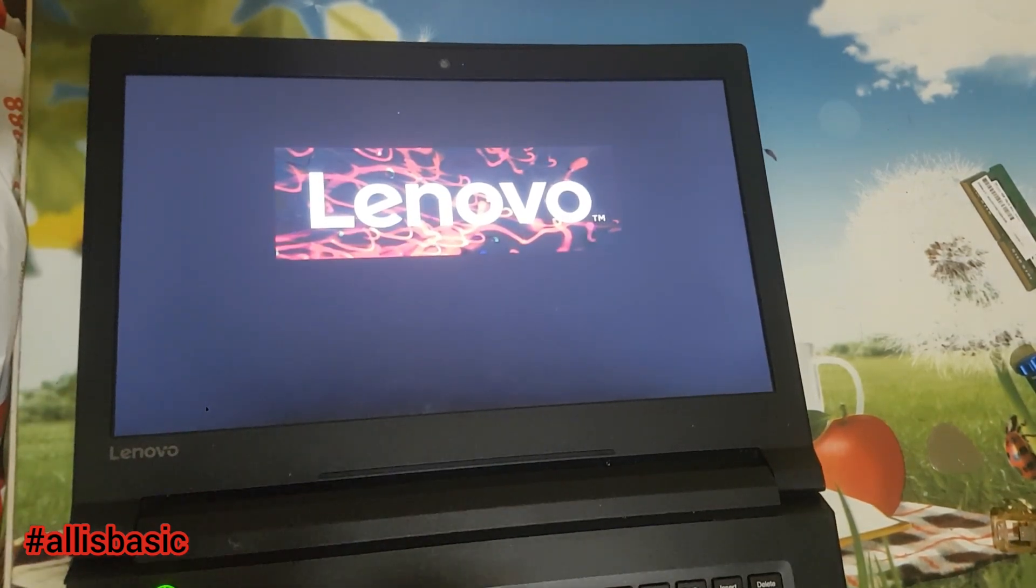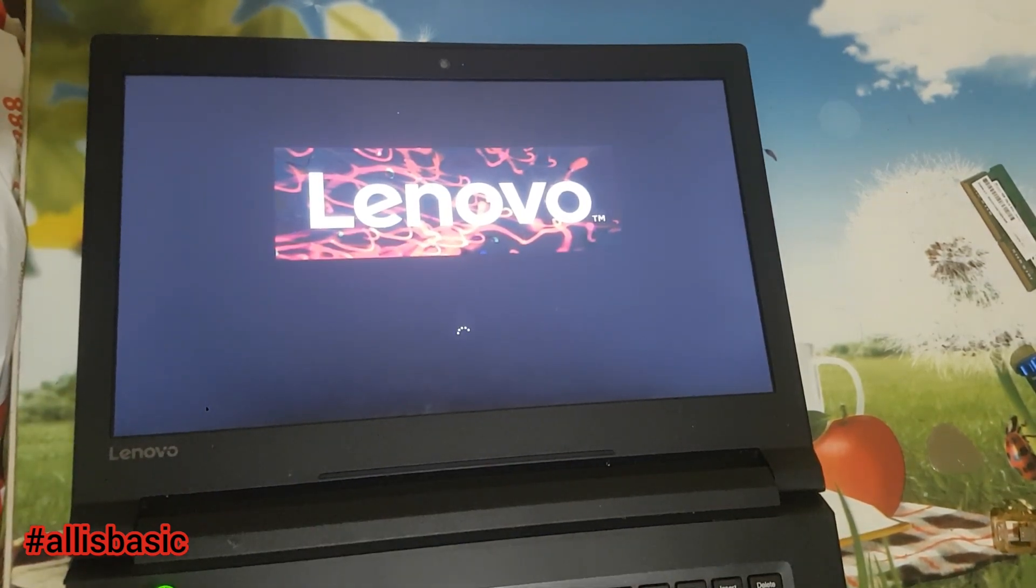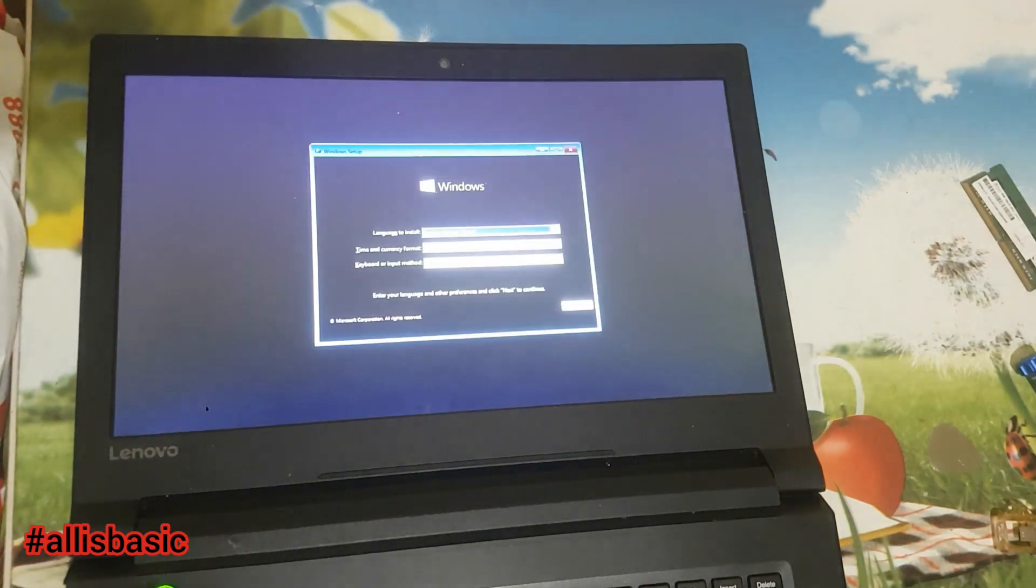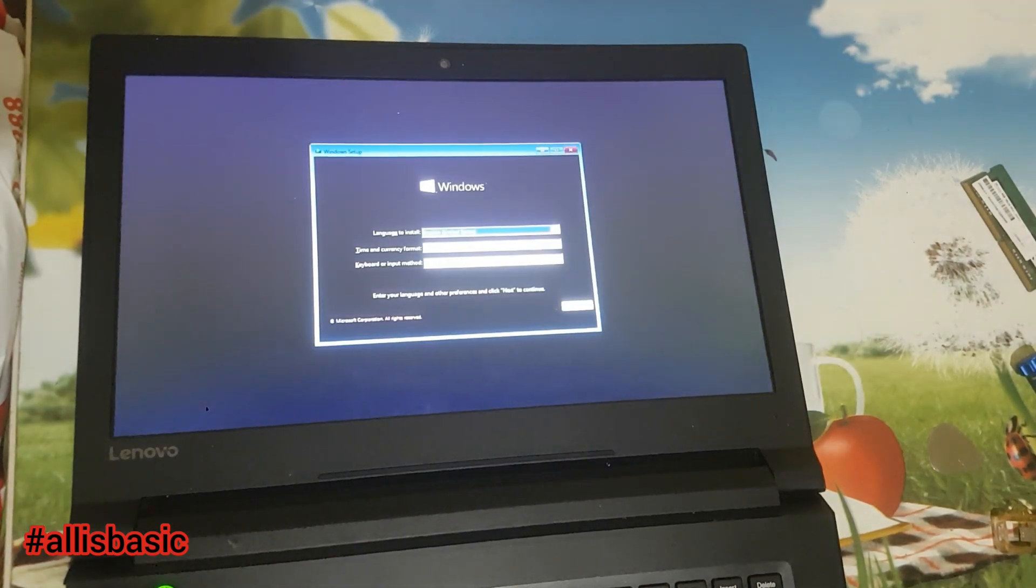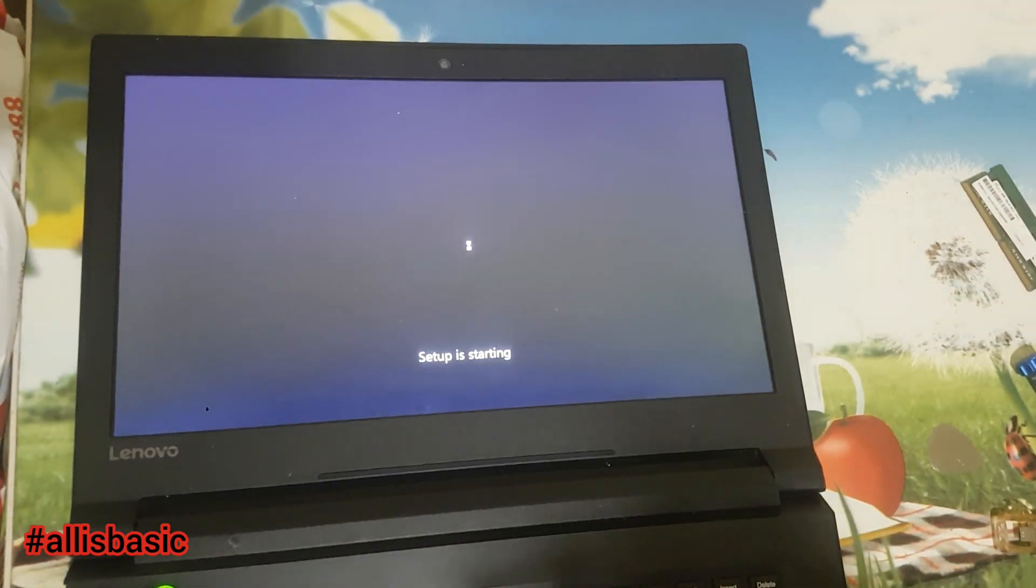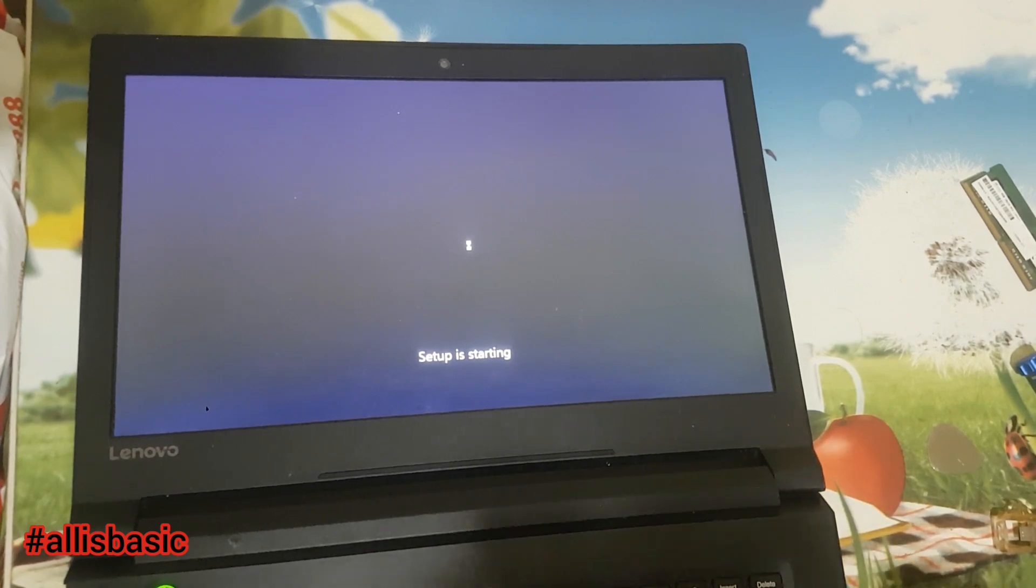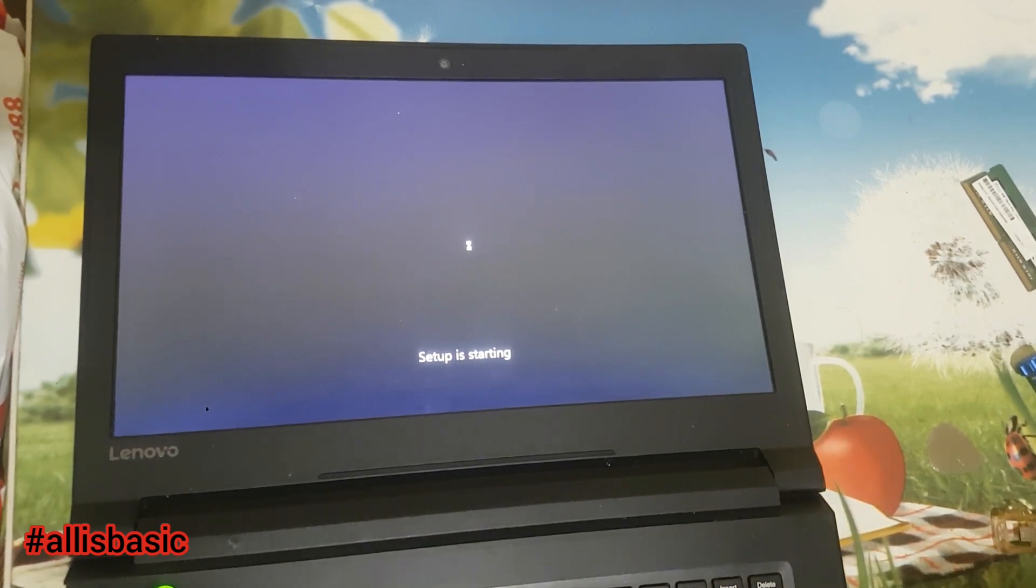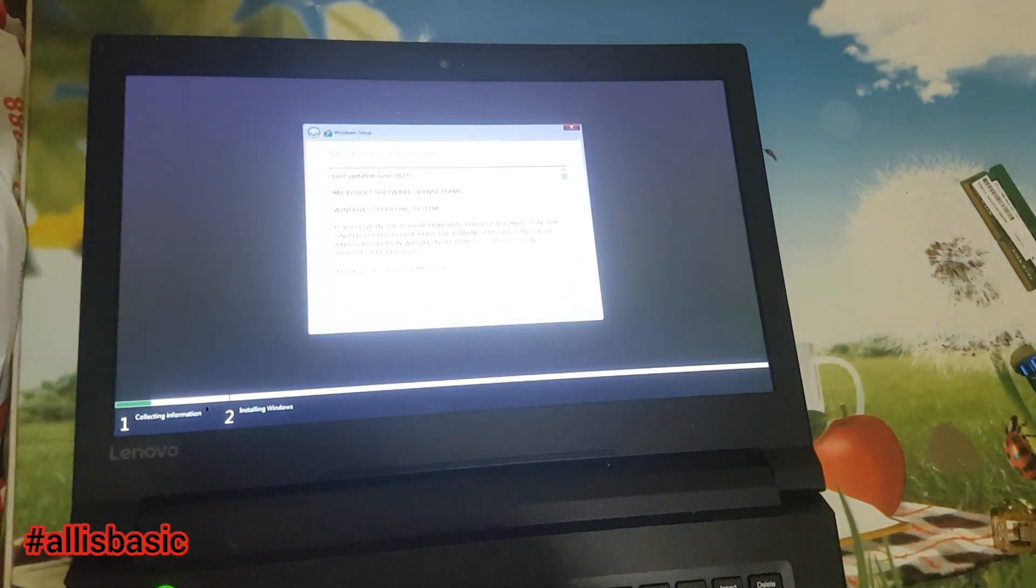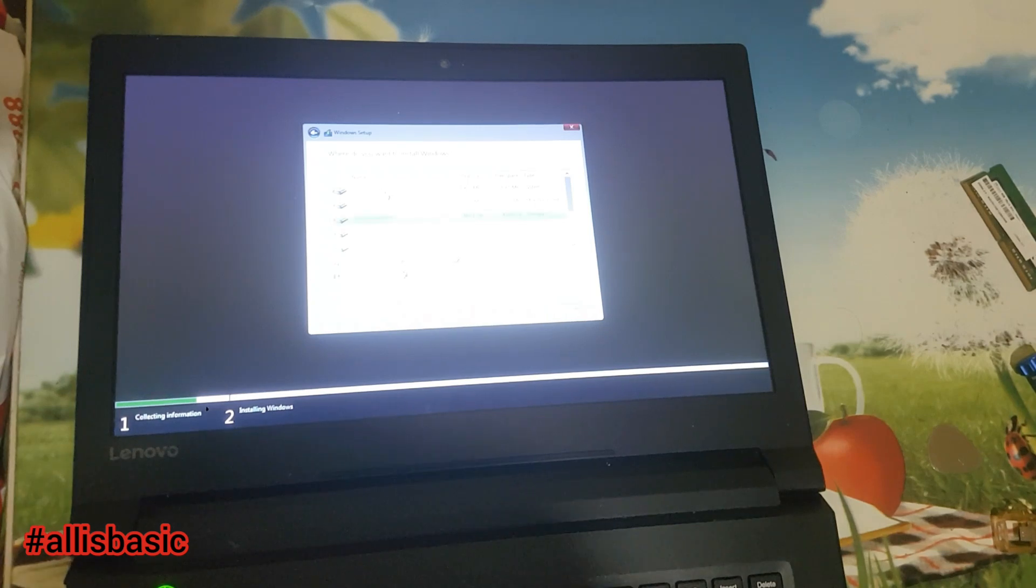Now we're going to install Windows 10 only in the M.2 SSD, and we're going to delete everything inside since it doesn't contain any important files.